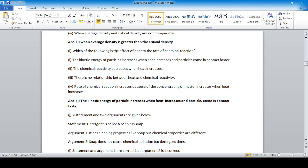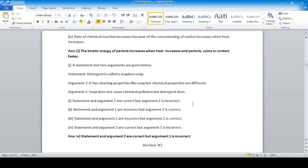Which of the following is the effect of heat on the rate of chemical reaction? Option number one is correct: the kinetic energy of particles increases when heat increases, and particles come into contact faster.